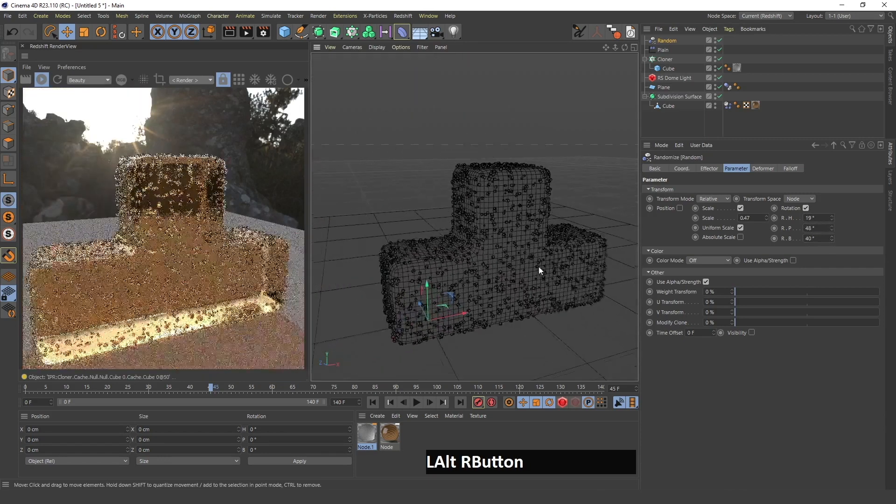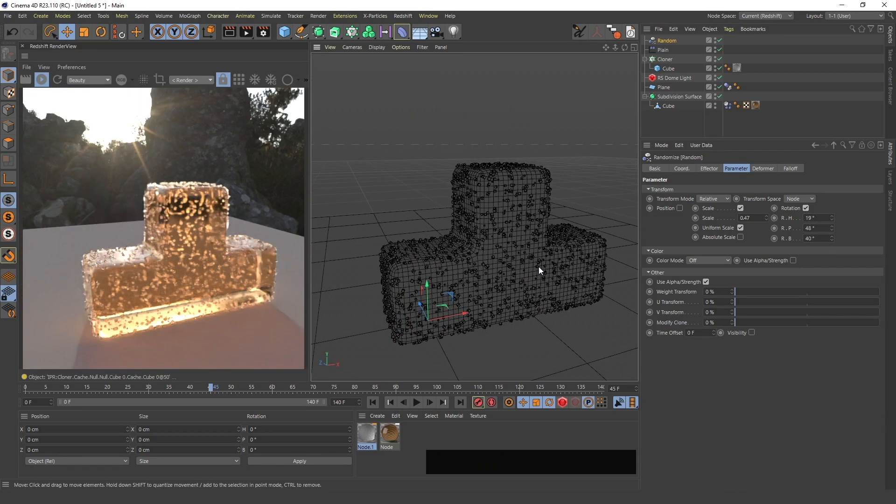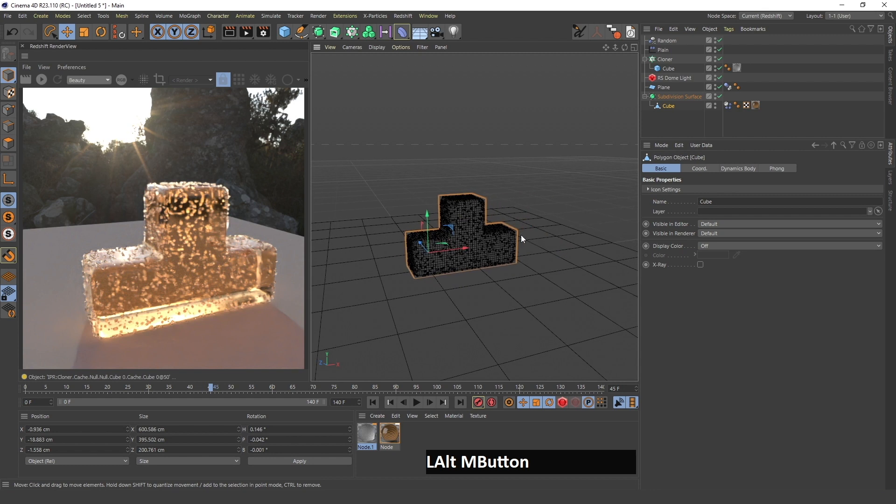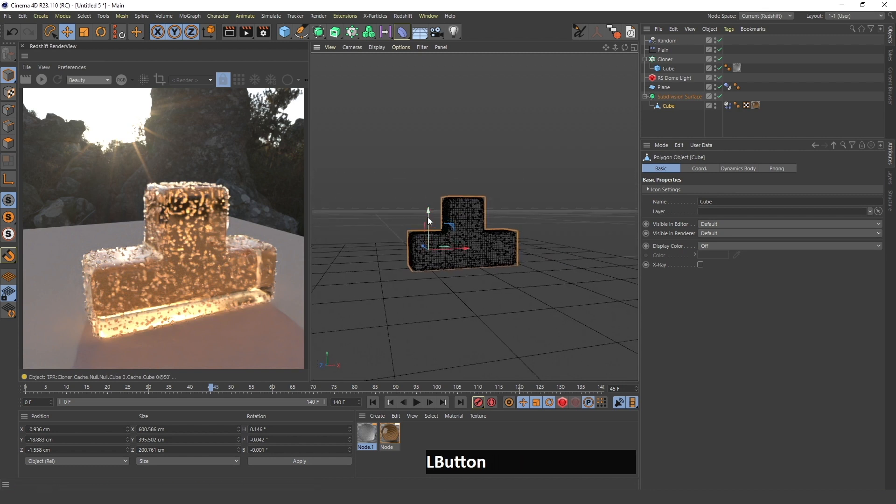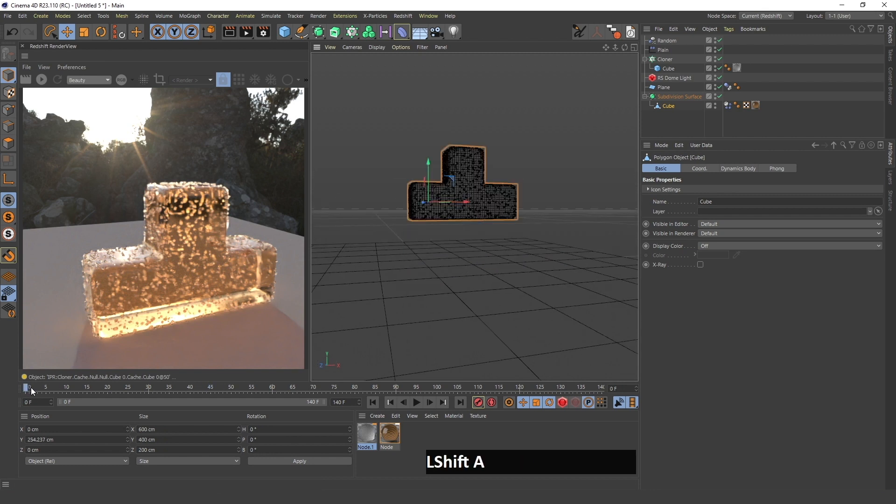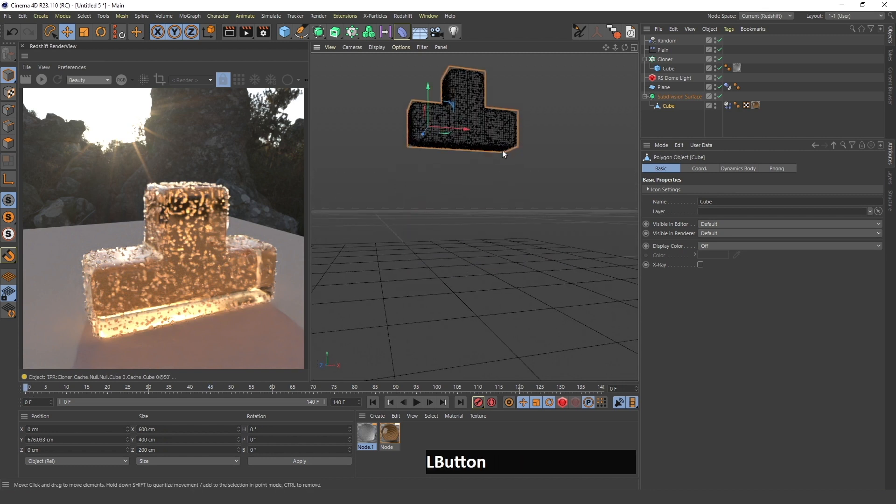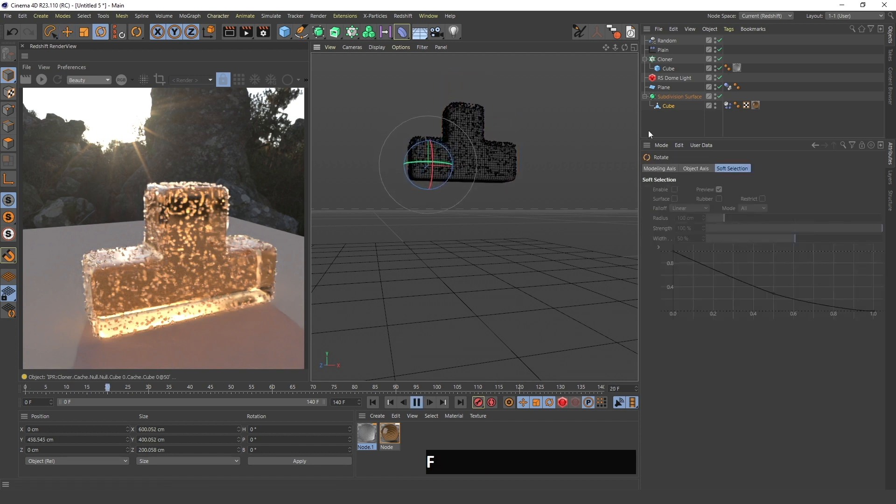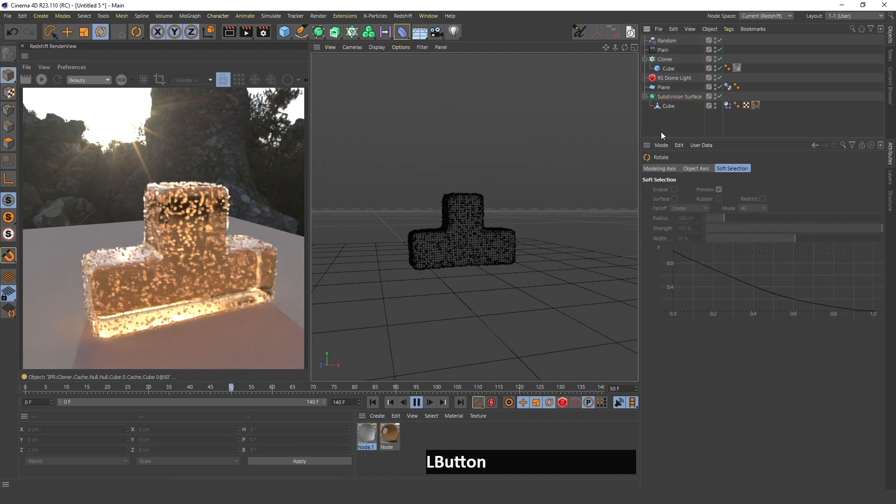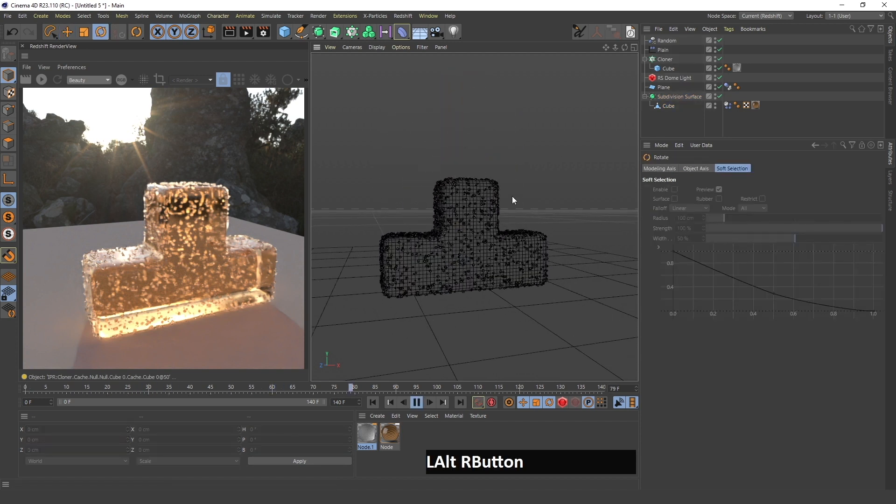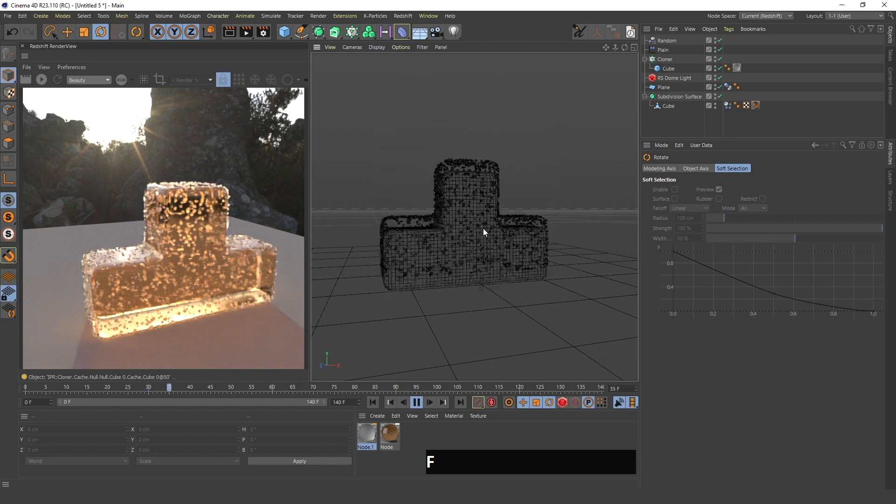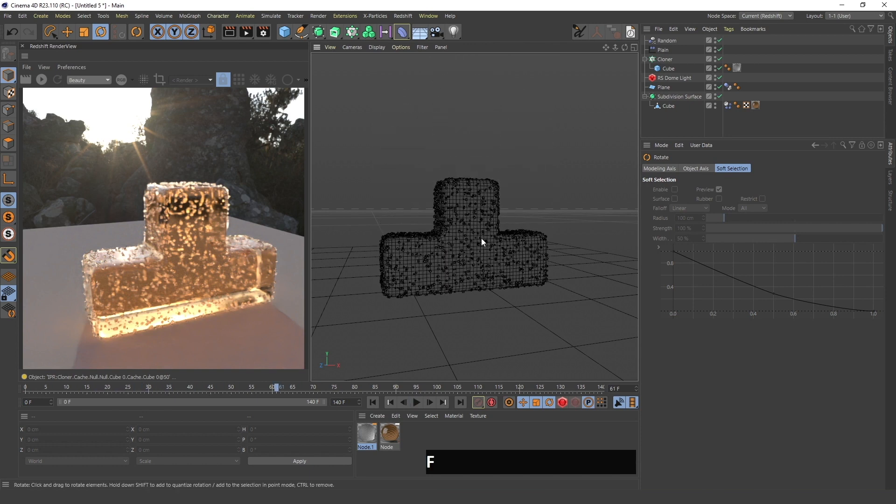I will also increase the rotation randomness so that it's even more natural. Now if I drag this cube up, I will go back to frame 0 and drag it up.